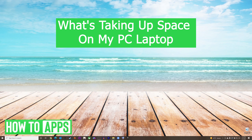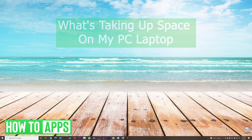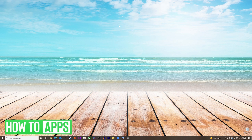Hey everyone, it's Mike here with HowToApps. Today we're going to be going over what's taking up space on my laptop PC. It's fairly simple, so we'll jump right into it.